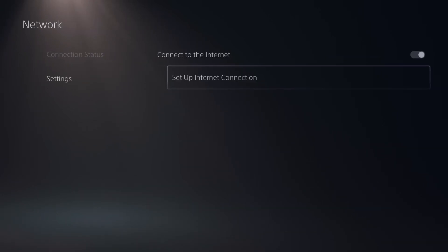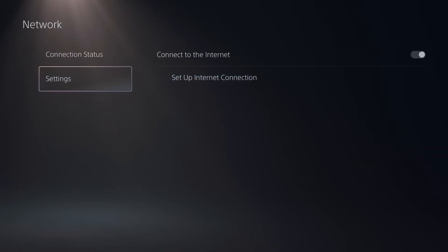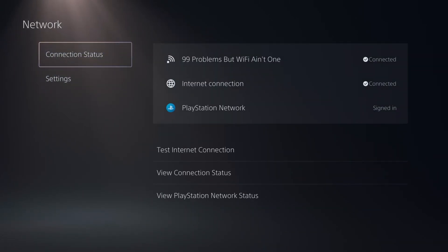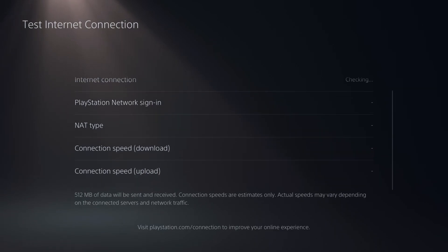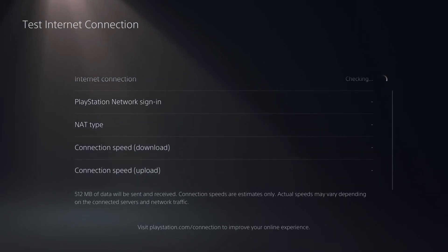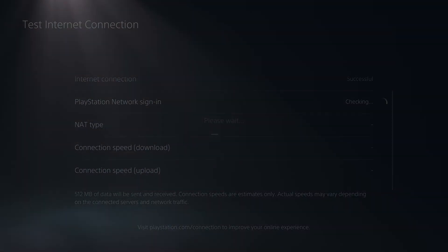Once this is finished if you want to test out the new DNS simply go back to connection status and test your internet connection to see if there's any improvement in your download or upload speed.